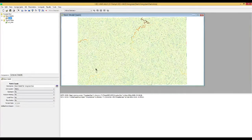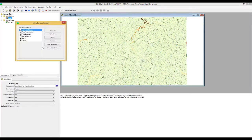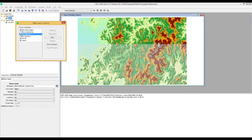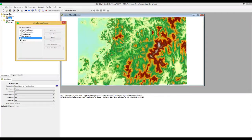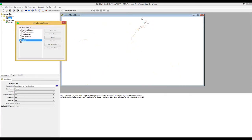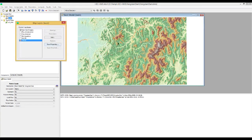If you right-click here to see the map layers and uncheck all the other layers, you can see the identified stream network. If you check the terrain data, you can also clearly see the defined river network on this terrain data. Close the map layers.